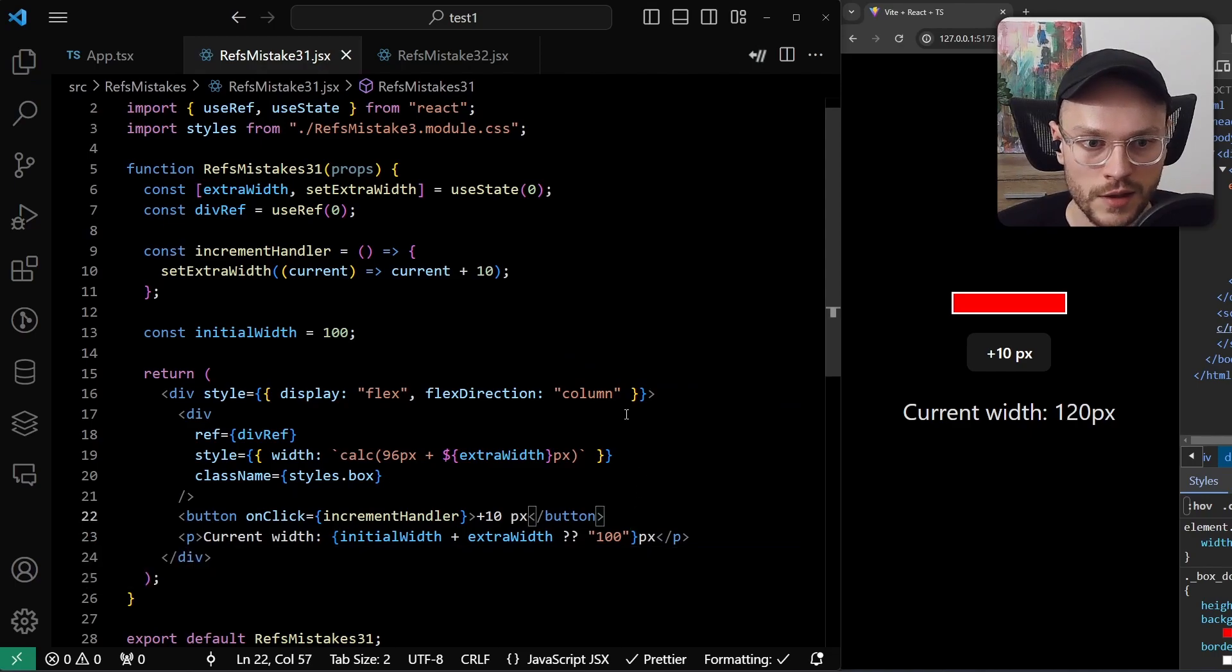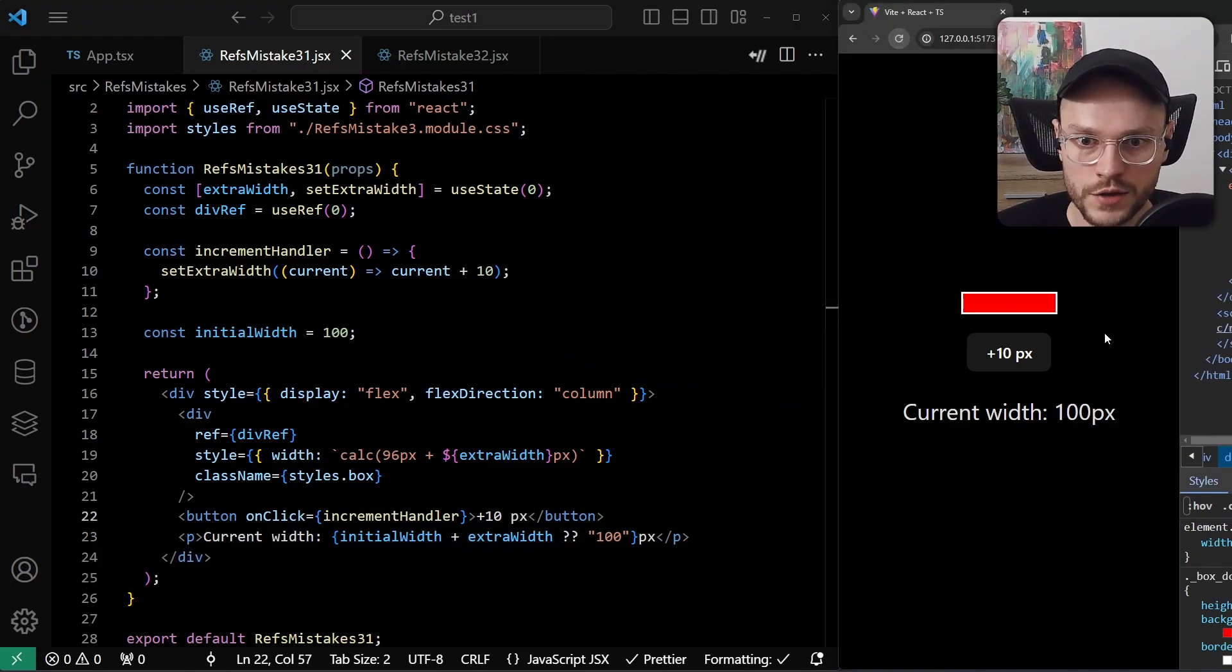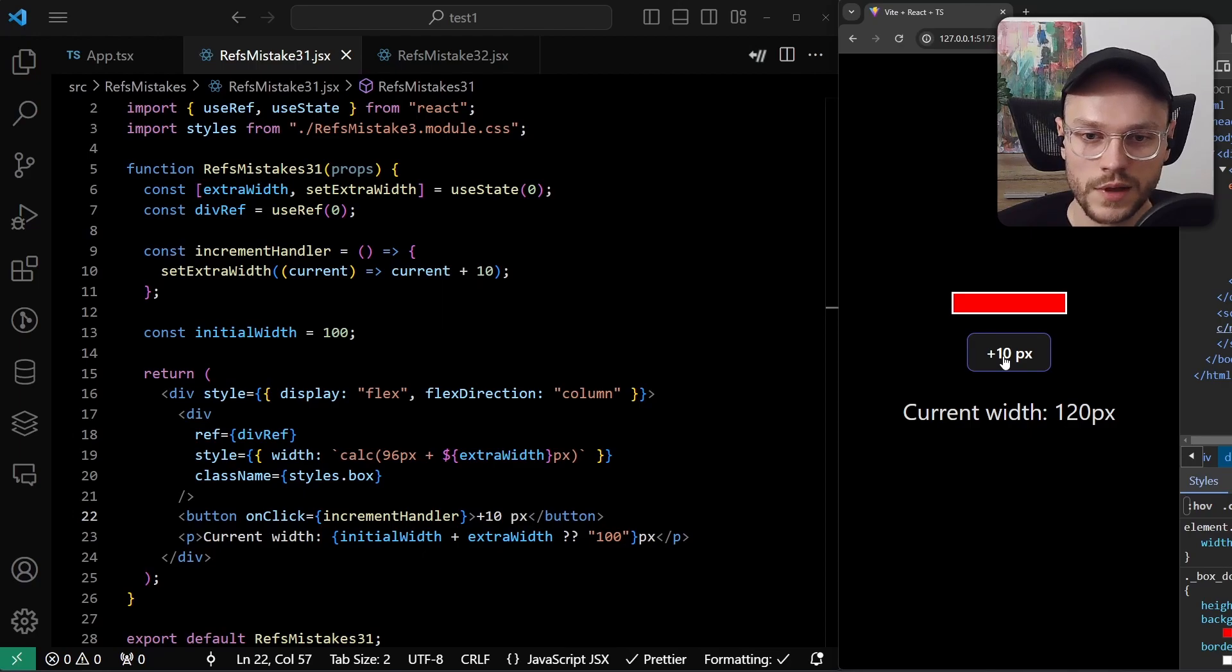Now we save it, refresh the page, and we check if it works. And voila, our values are now synchronized.